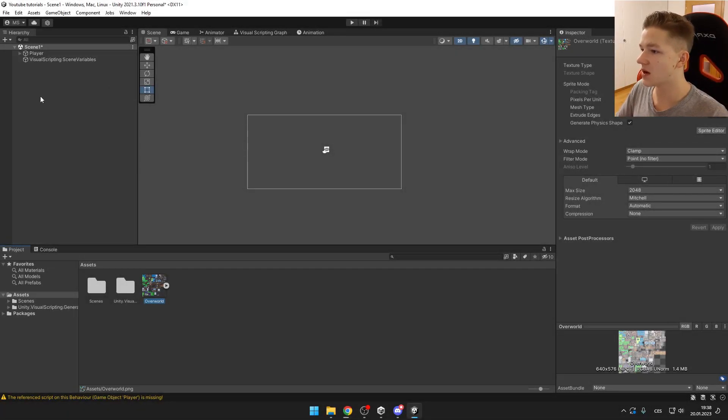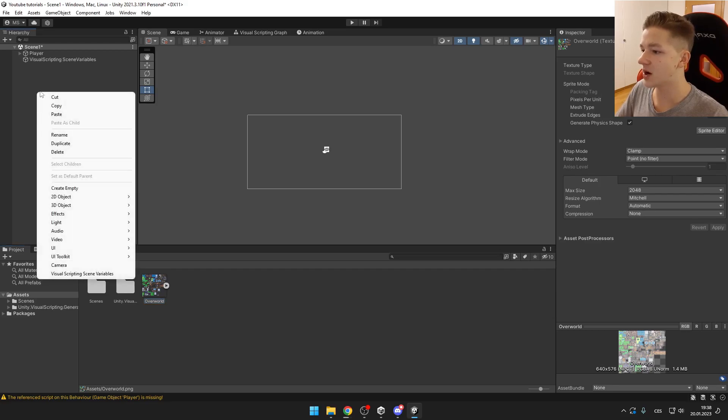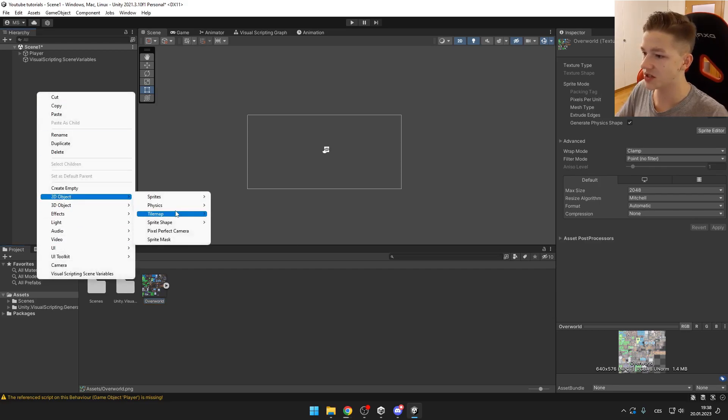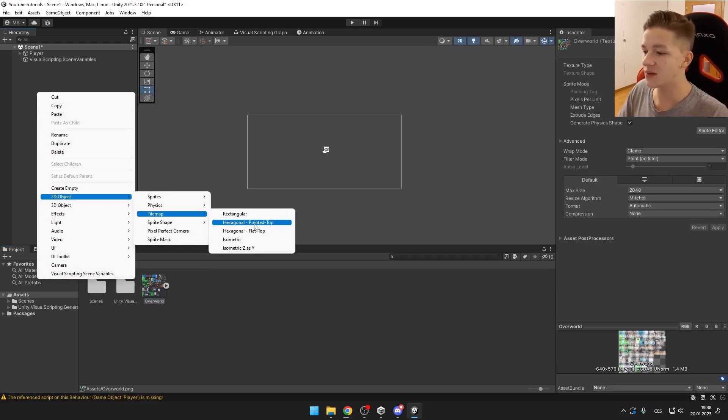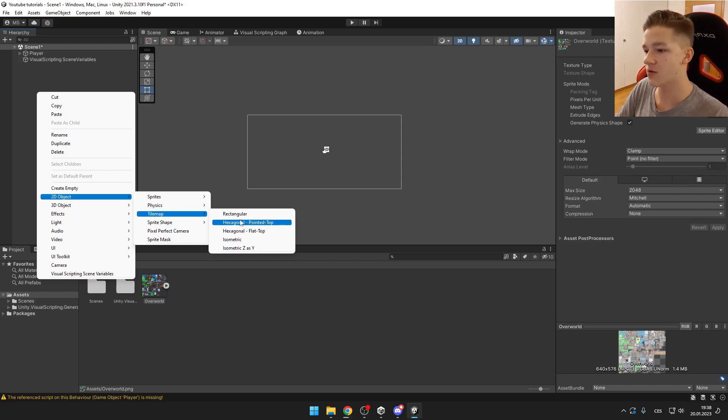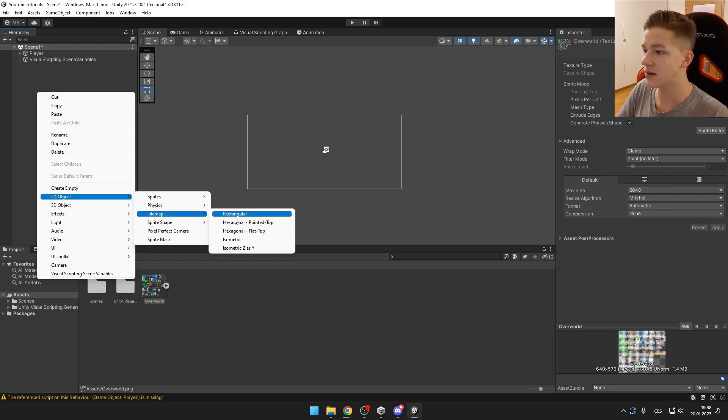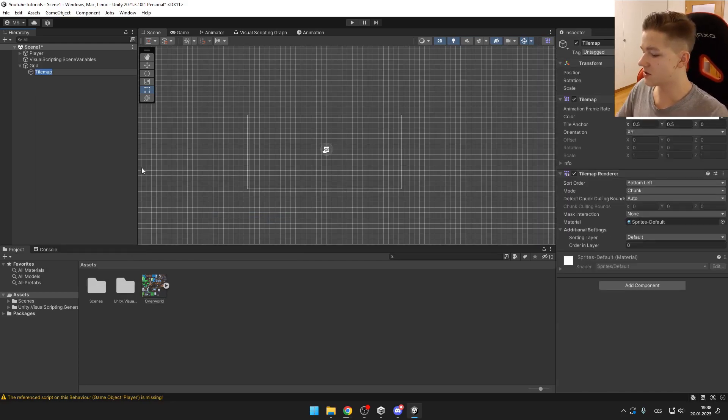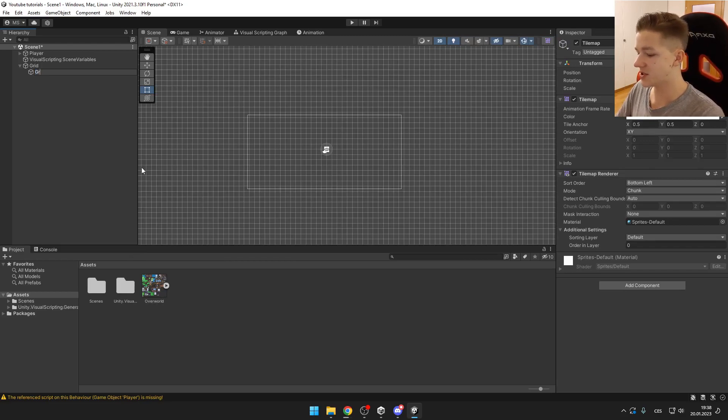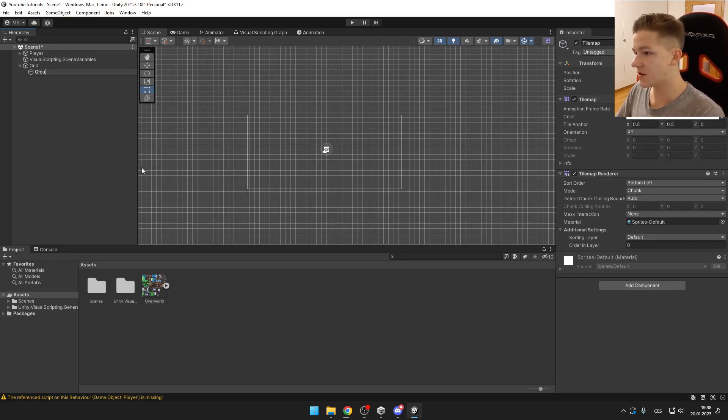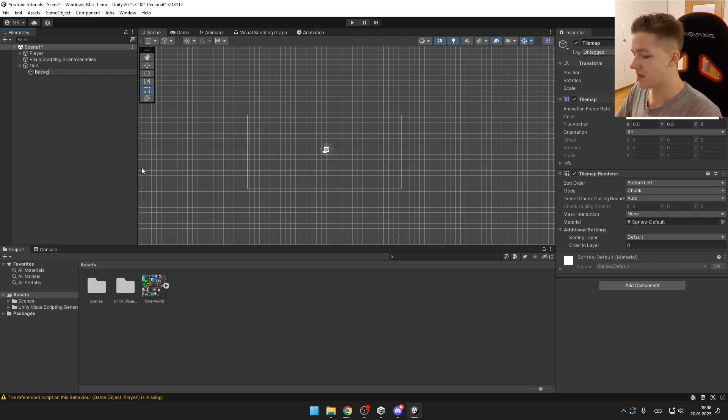So now we can in our hierarchy create new 2D object tilemap. There are some types of tilemaps but for now we are going to be using the rectangular one. So we are going to be creating multiple tilemaps. The first will be the background.